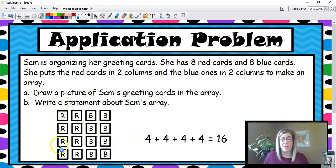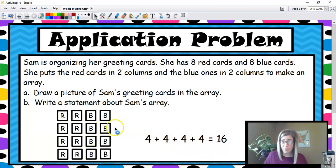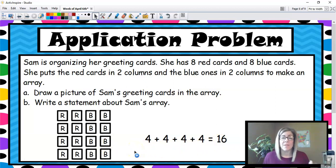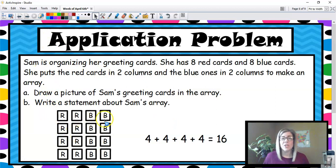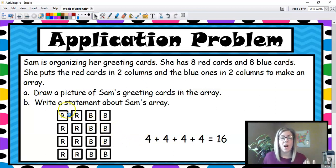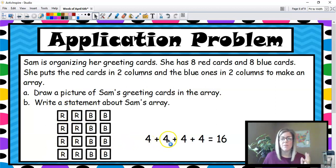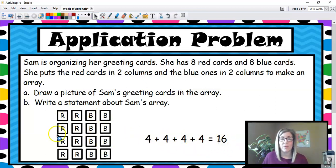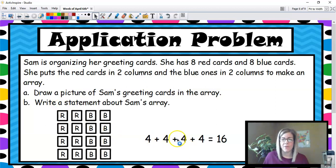Four red cards plus four red cards plus four blue cards plus four more blue cards is 16. If we were to write a statement, we would write: Sam has 16 greeting cards. We took this array that we composed and then we decompose it — we broke it down. These fours represent columns because the cards are in columns that go up and down. Four in a column, four in another column, four in another, four in another is 16 greeting cards. We made it, we composed it, then we decomposed it and broke it down into each individual column.